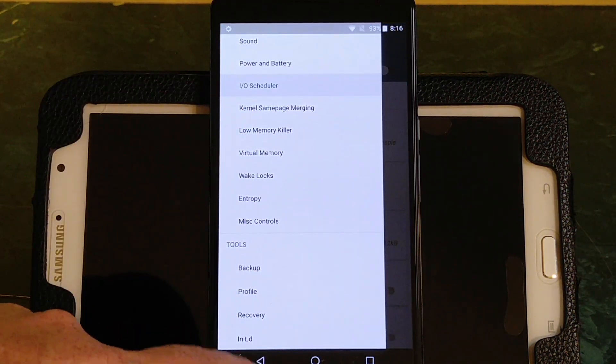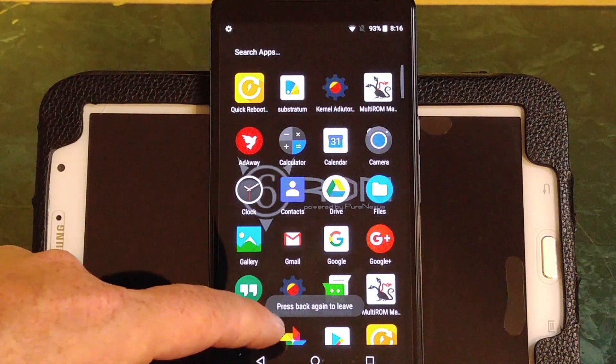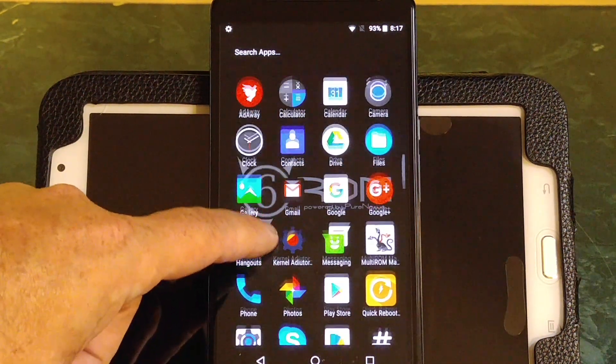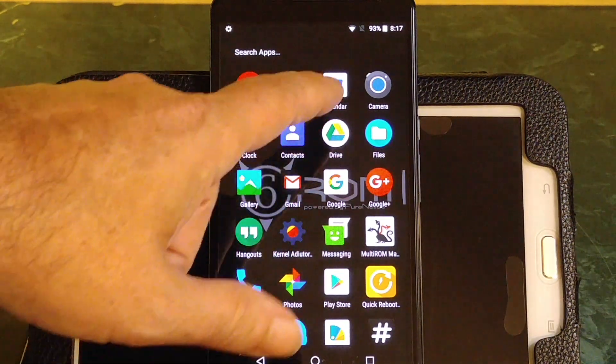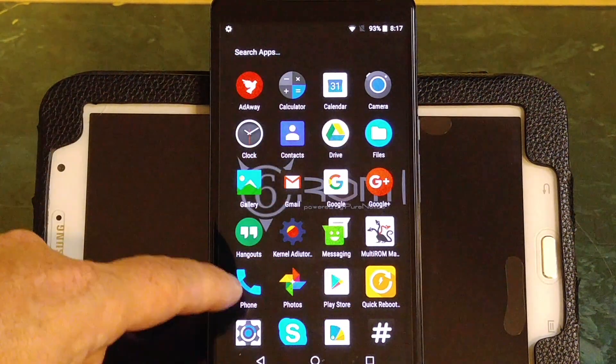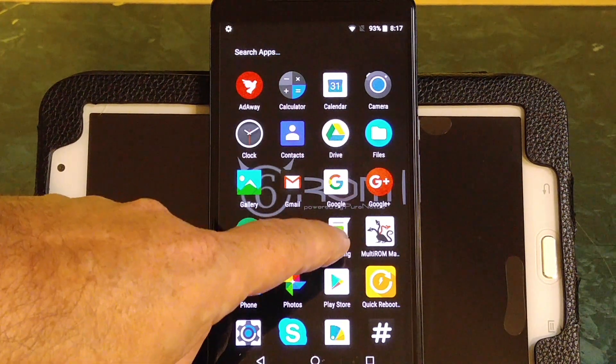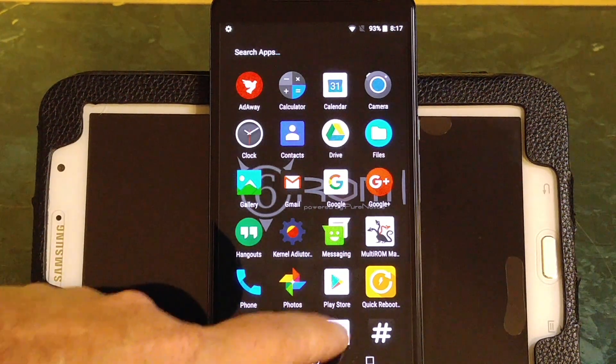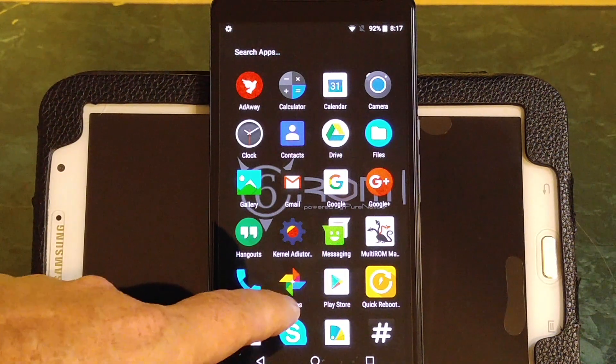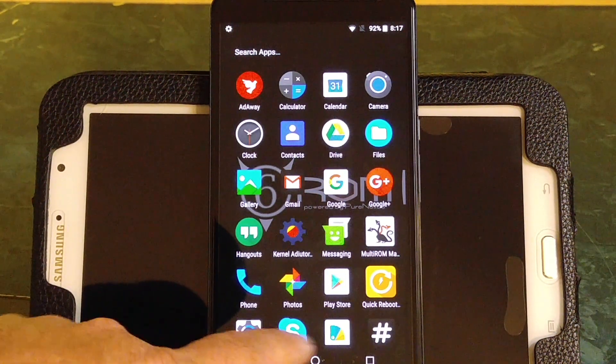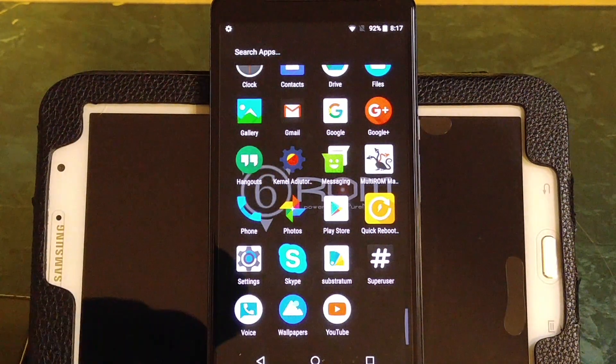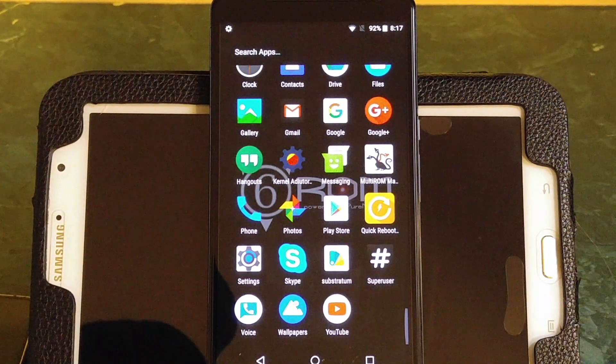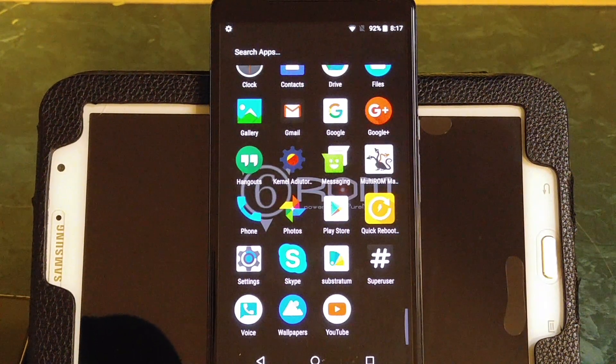I just wanted to get that out there real quick. Also, this does not come with a lot of apps. Most of these I put on myself - Adderway, Calendar, Drive, Hangouts, Kernel Auditor Mod, Multi-ROM, Google Photos, Quick Reboot, and Skype. And of course, Substratum and Super User. Those are all items that I installed afterwards.